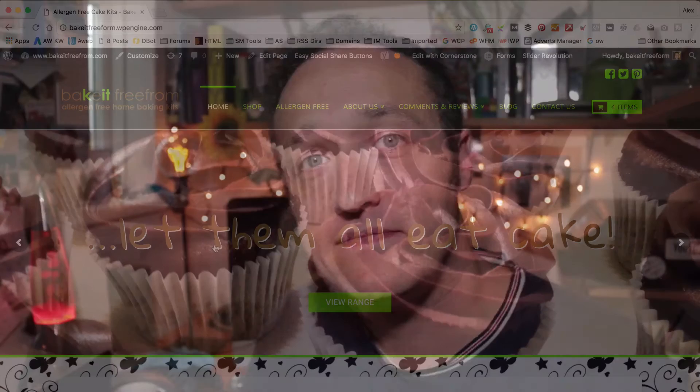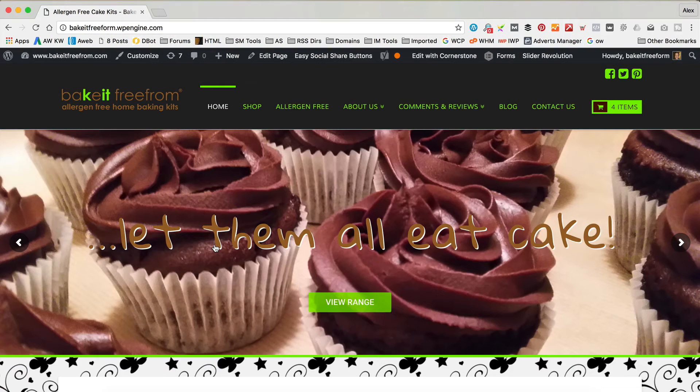Let's get on the computer and I'll show you how it all works. So I'm over at the site that I'm going to be adding the Twitter feed to - it's a website that I've just been working on recently.